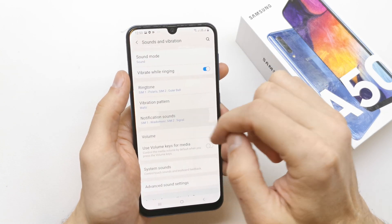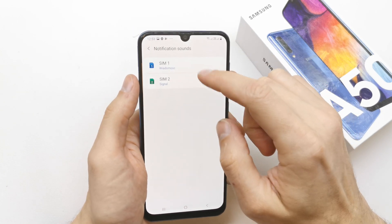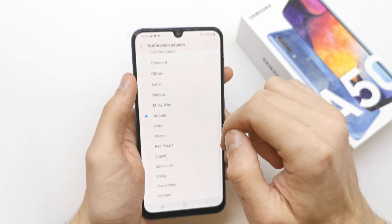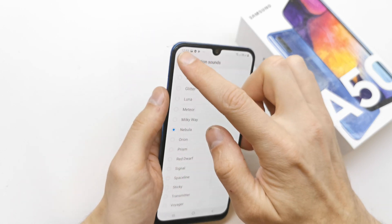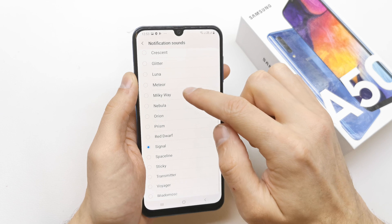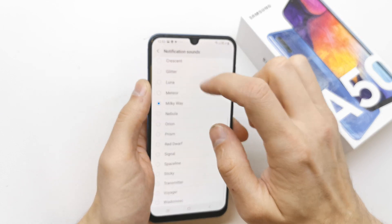You can choose the notification sound on every single SIM of your phone — SIM 1 and SIM 2.